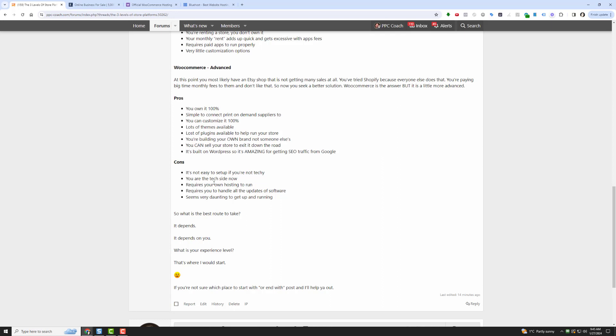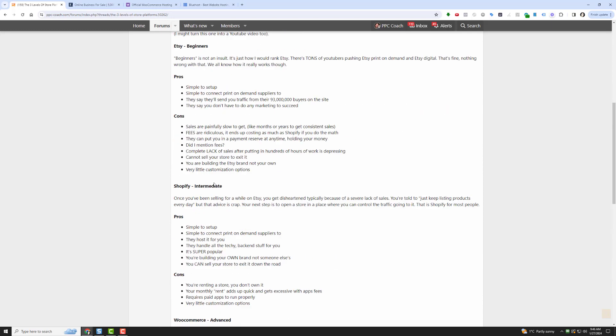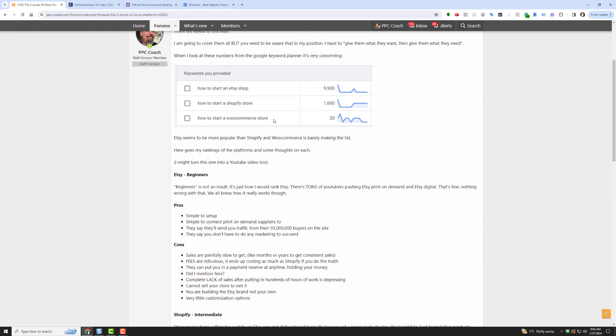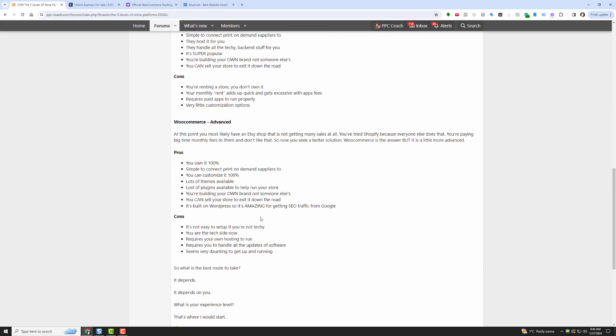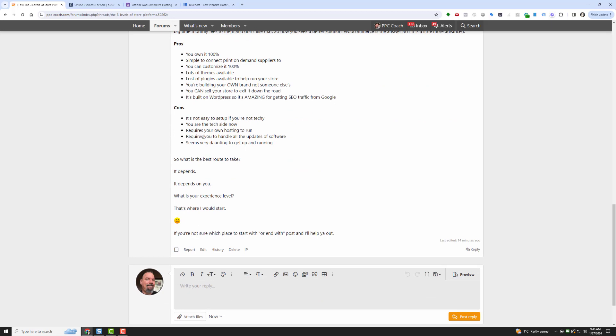I got to upload WordPress and then I got to install WooCommerce. A lot of people just look at that and they go no. And that's why this number, how to start a WooCommerce store, is only 20 people per month because it is advanced. It also requires you to handle all the updates of the software on the backend. So within the WooCommerce dashboard, which is the WordPress dashboard, there's always updates to the plugins and the extensions and WordPress itself. So you got to stay on top of that. It seems very daunting to get up and running, and that is why a lot of people steer clear of it. People will always take the path of least resistance, and in the print-on-demand world that path of least resistance is Etsy, then Shopify, then WooCommerce.